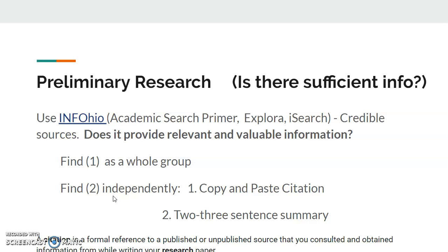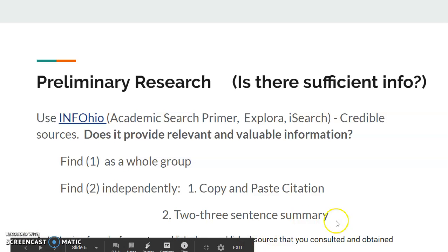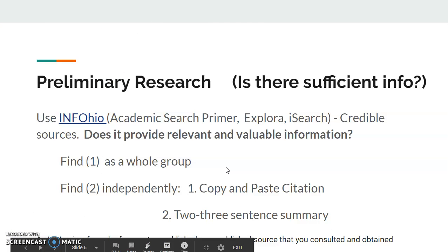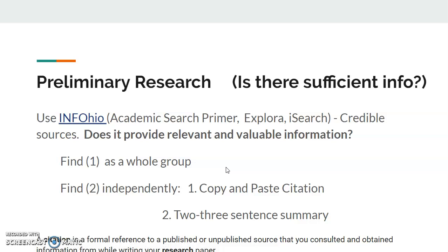So to do this, first we're going to pick a source and kind of go through it as a whole — how we can grab it and cite it and whatnot. And if you don't know what a citation is, a citation is a formal reference to a published or unpublished source that you consult and obtain information from while writing your research paper.